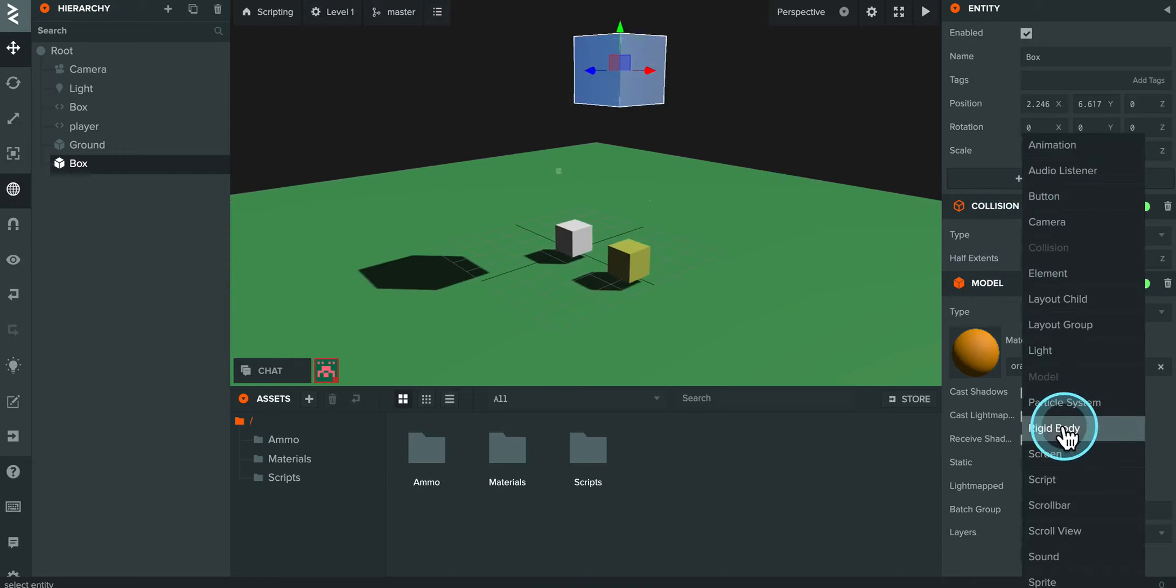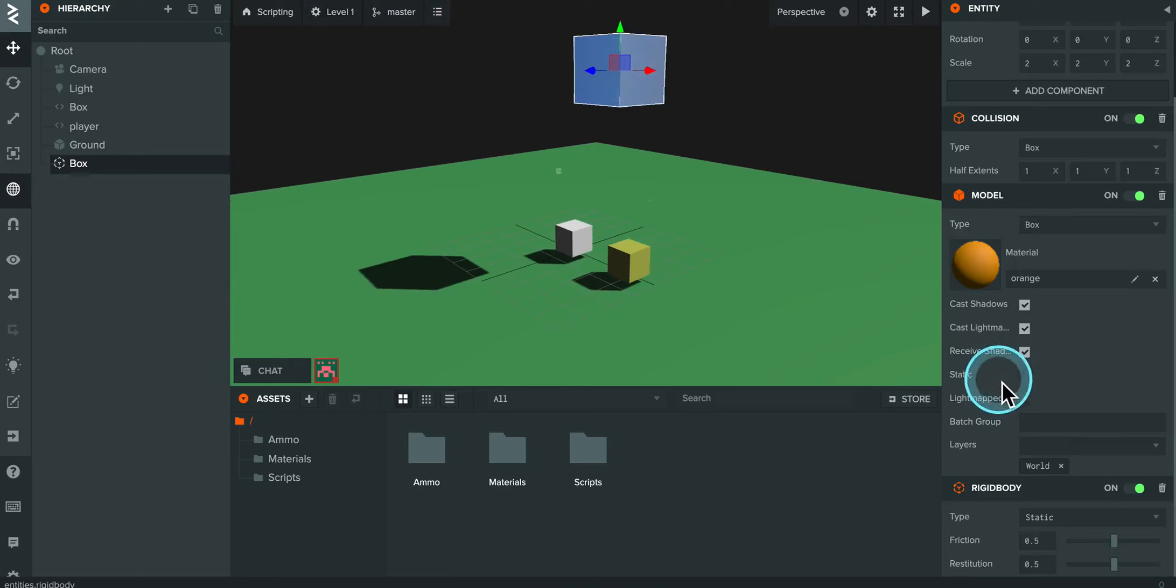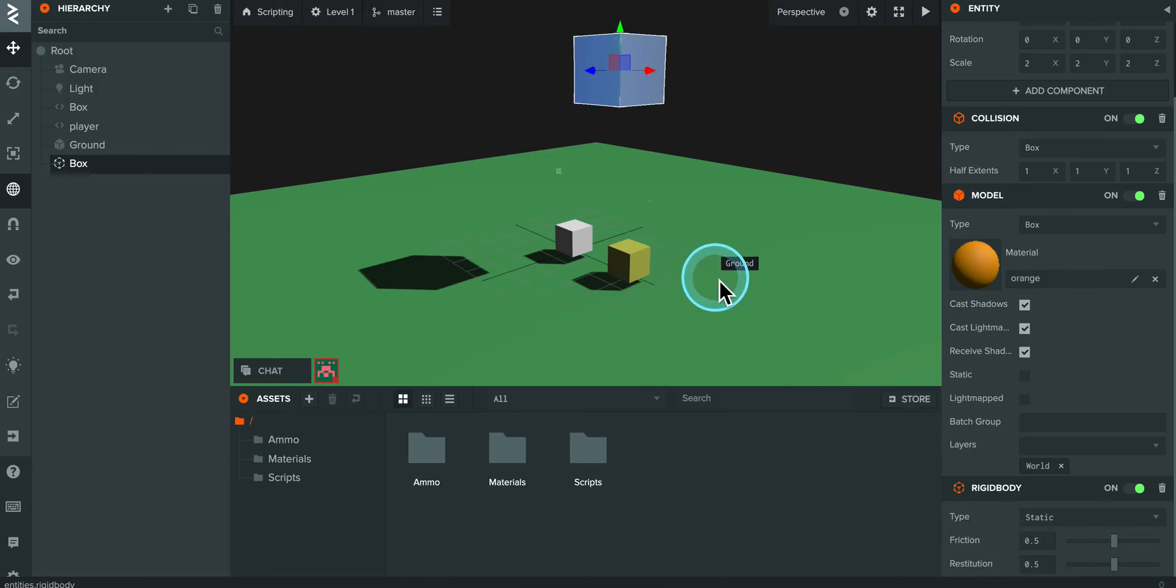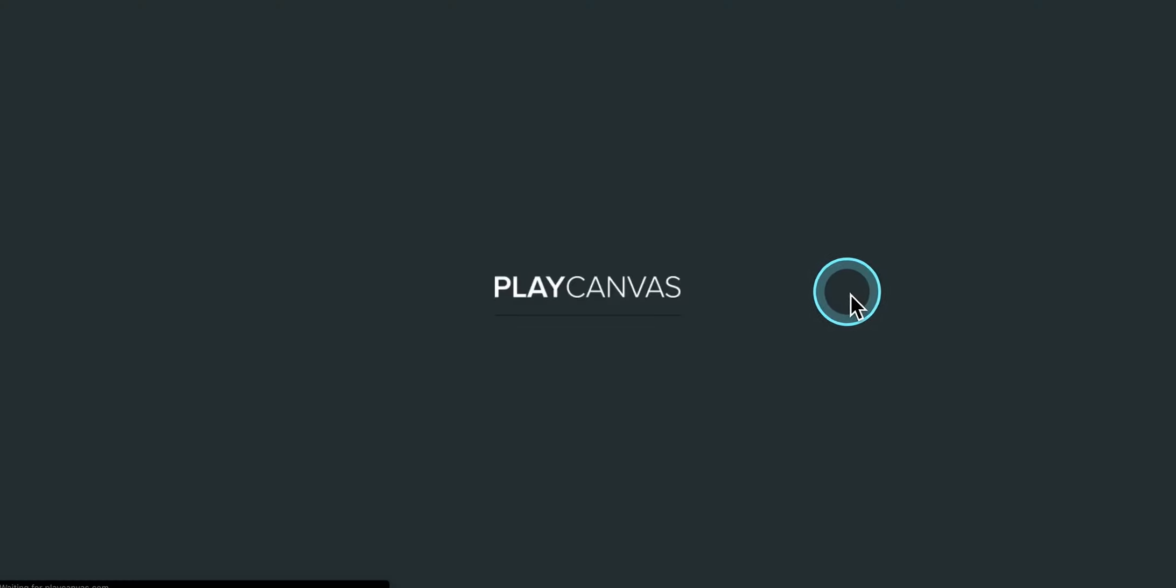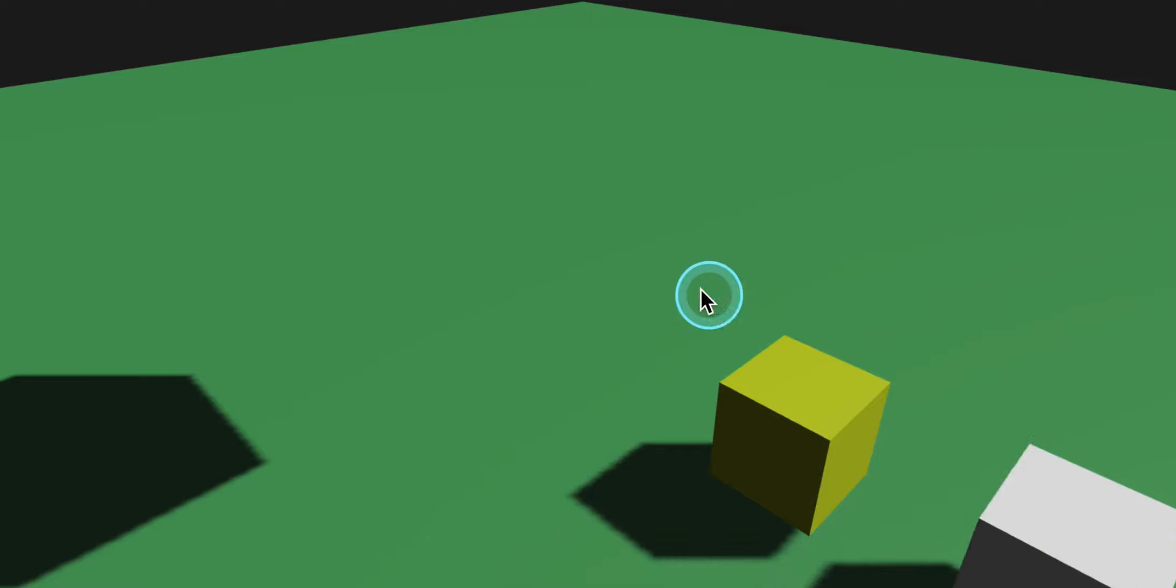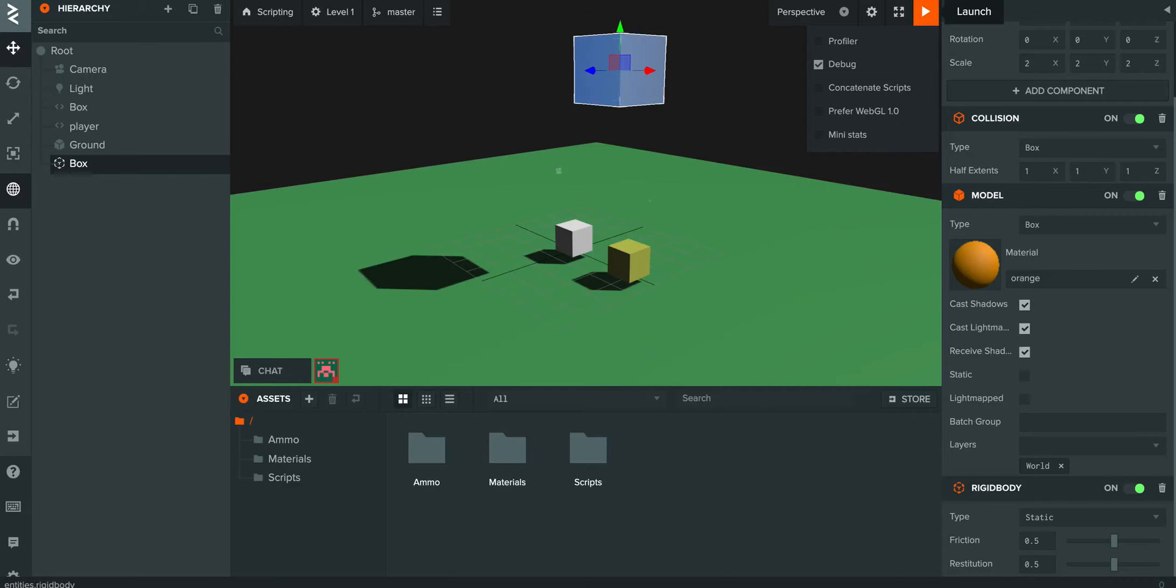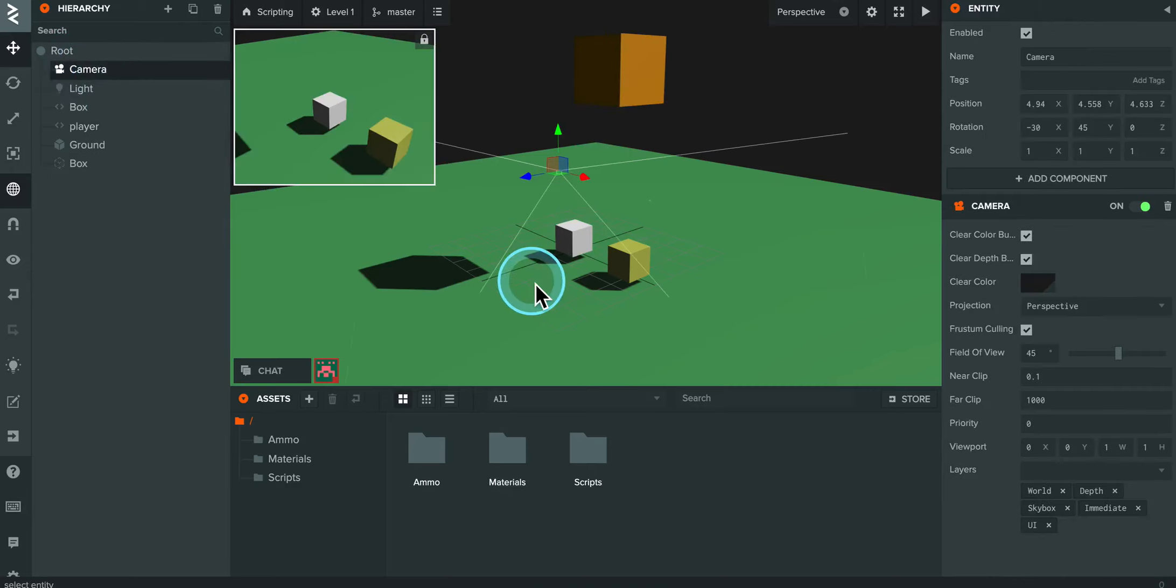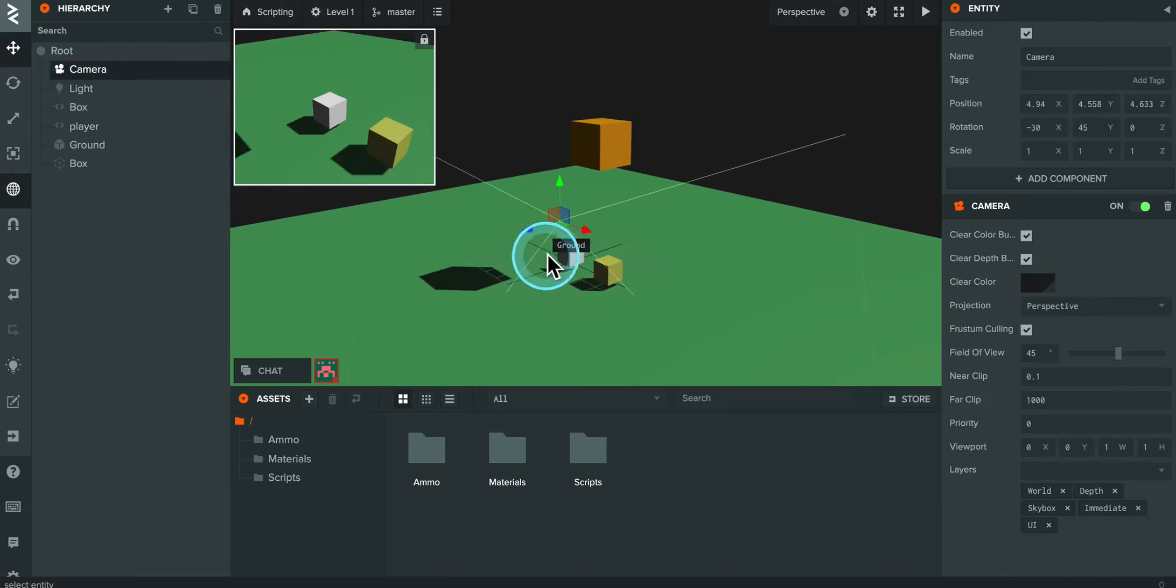Now, rigid body is going to give it either gravity and determine how it interacts with other objects. So if I launch this right now and press play, you'll see that nothing happens. Here's the shadow of the box. I clearly need to move my camera outward. So I'm going to select my camera. There we go.